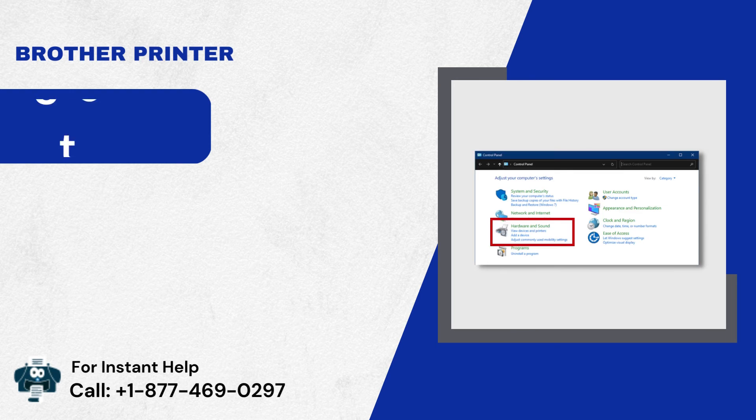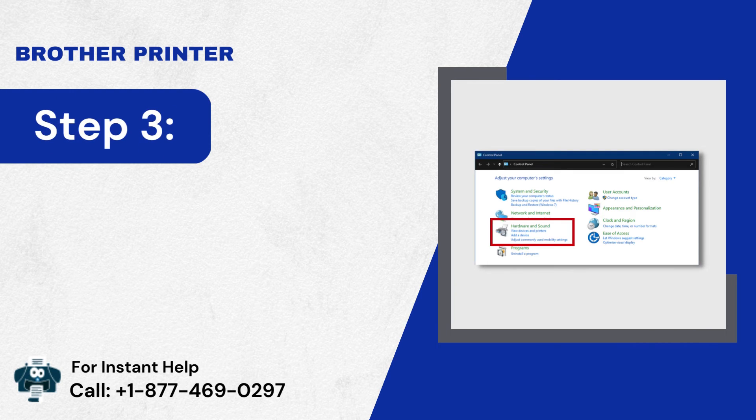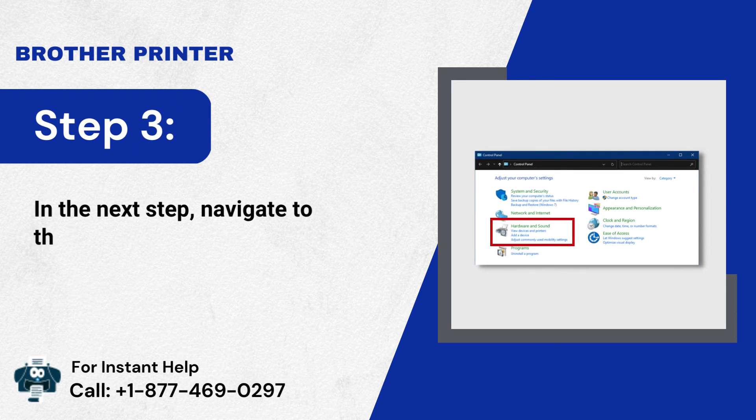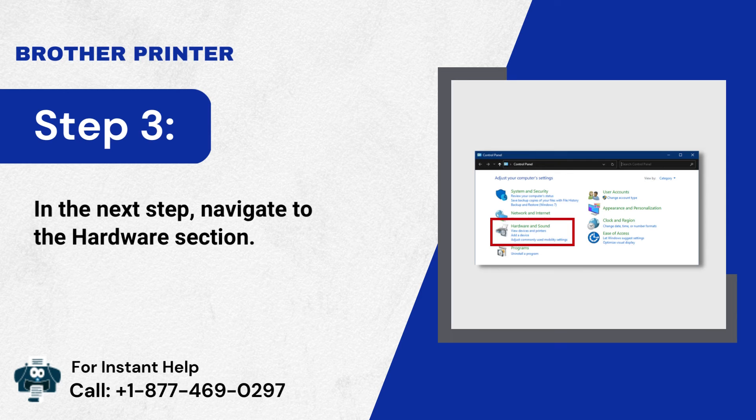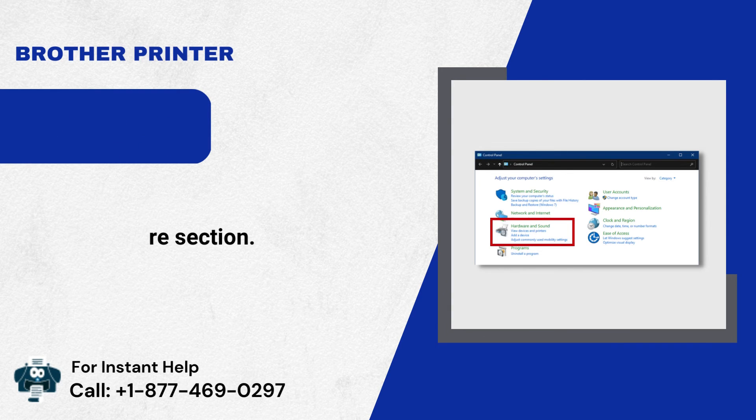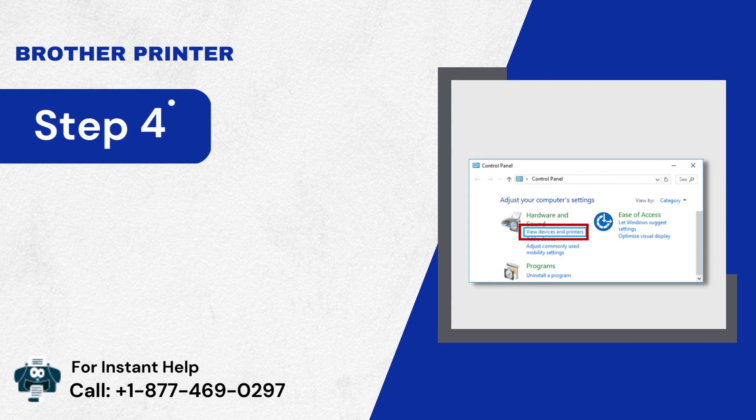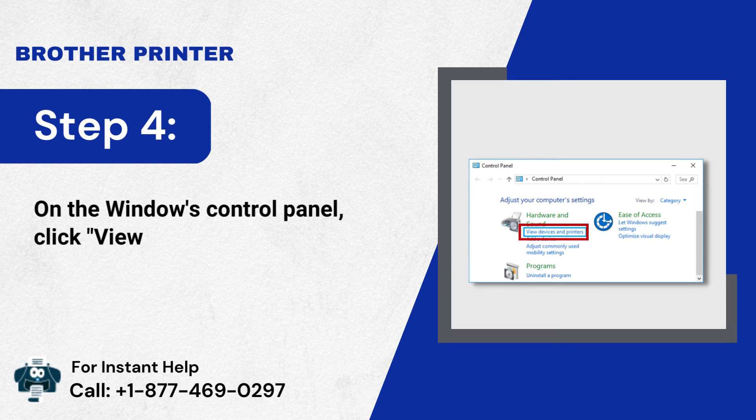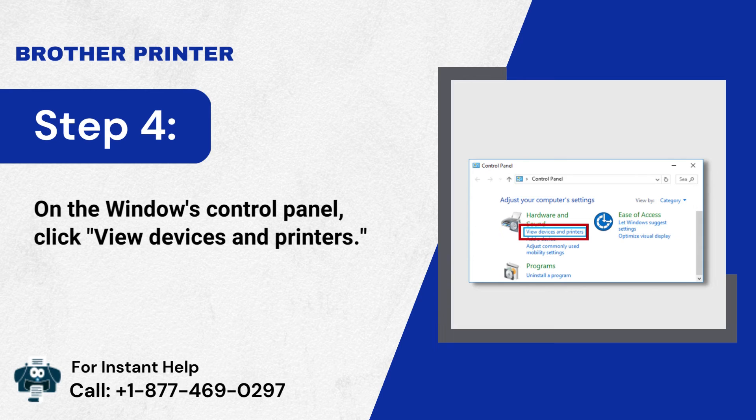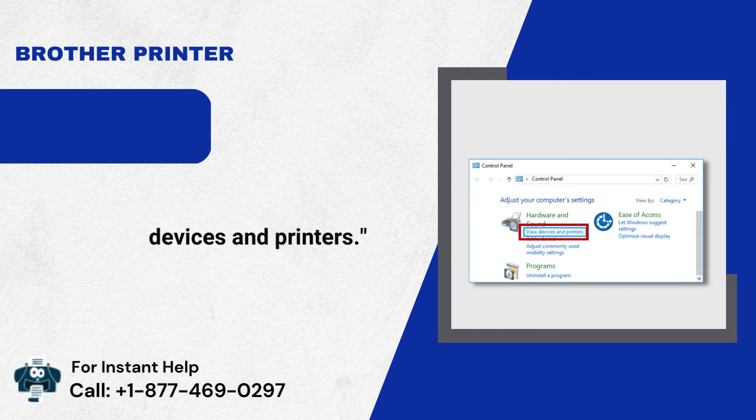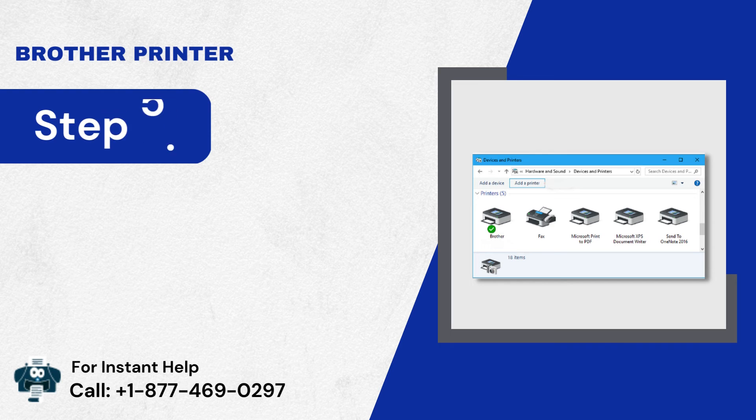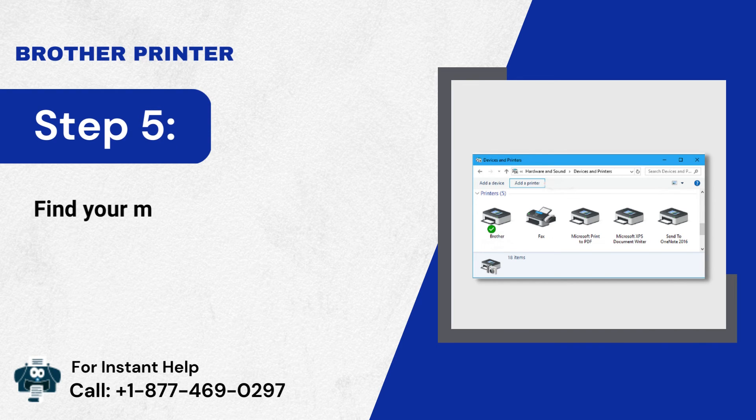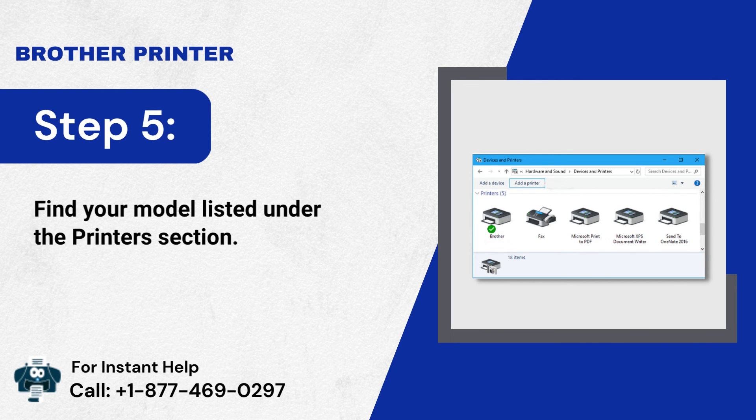Step 3: In the next step, navigate to the Hardware section. Step 4: On the Windows Control Panel, click View Devices and Printers. Step 5: Find your model listed under the Printers section.